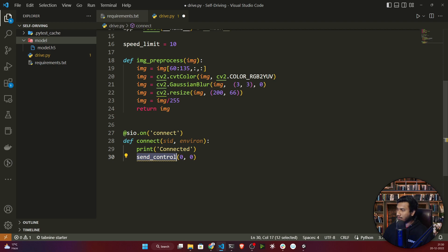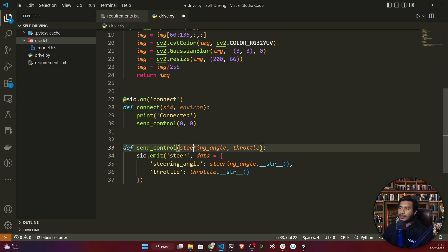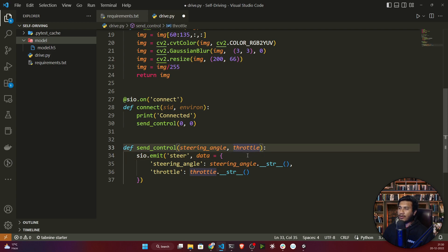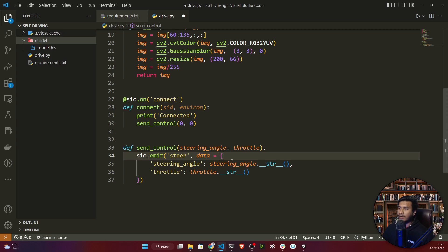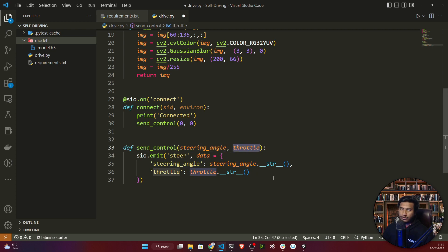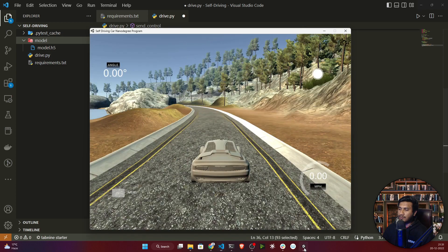The send_control function takes the steering angle and throttle from the prediction. We only predicted the steering angle, not the throttle, so I only need the steering angle data — for throttle you can also send zero by default. This function takes the steering angle from the model prediction and keeps sending it to the simulator.